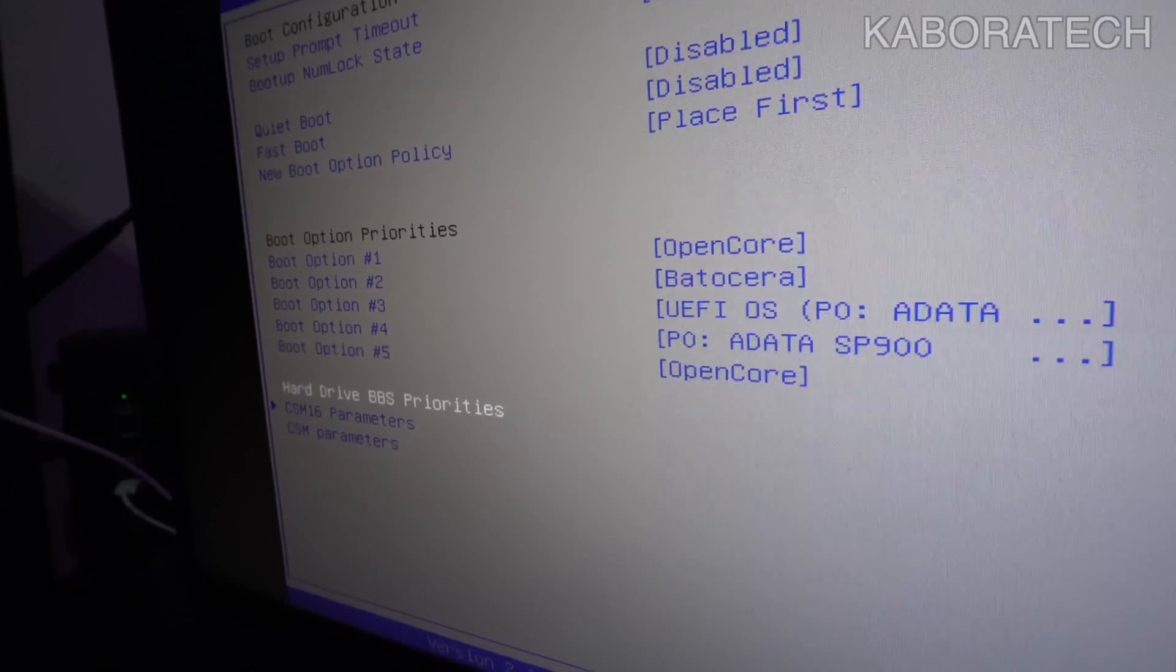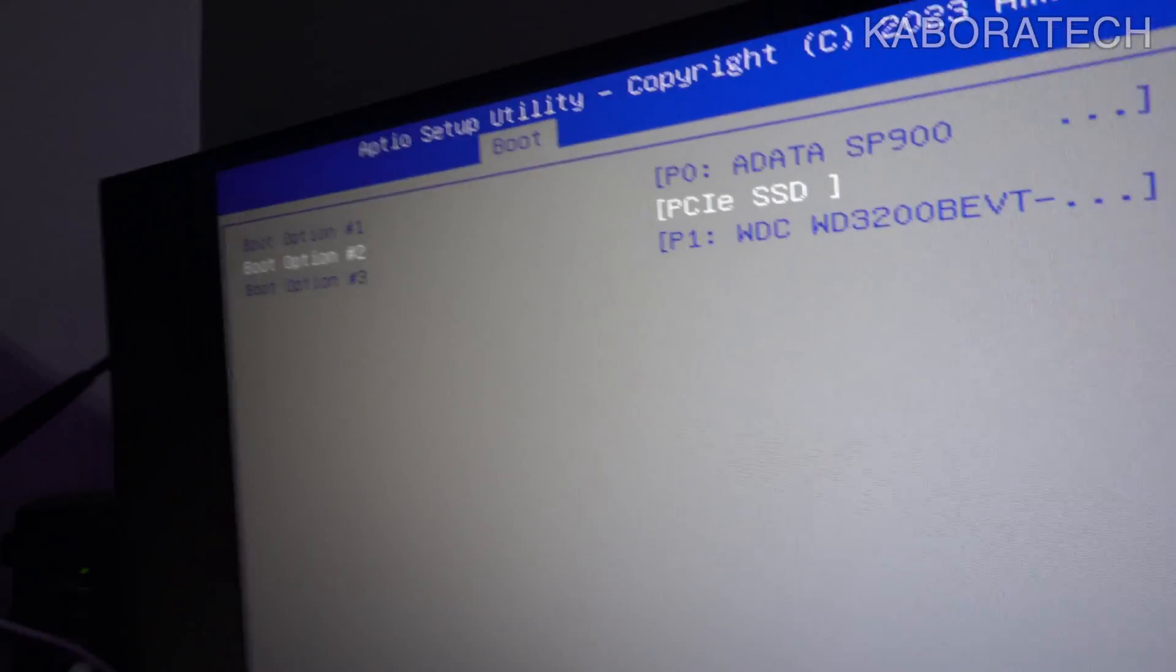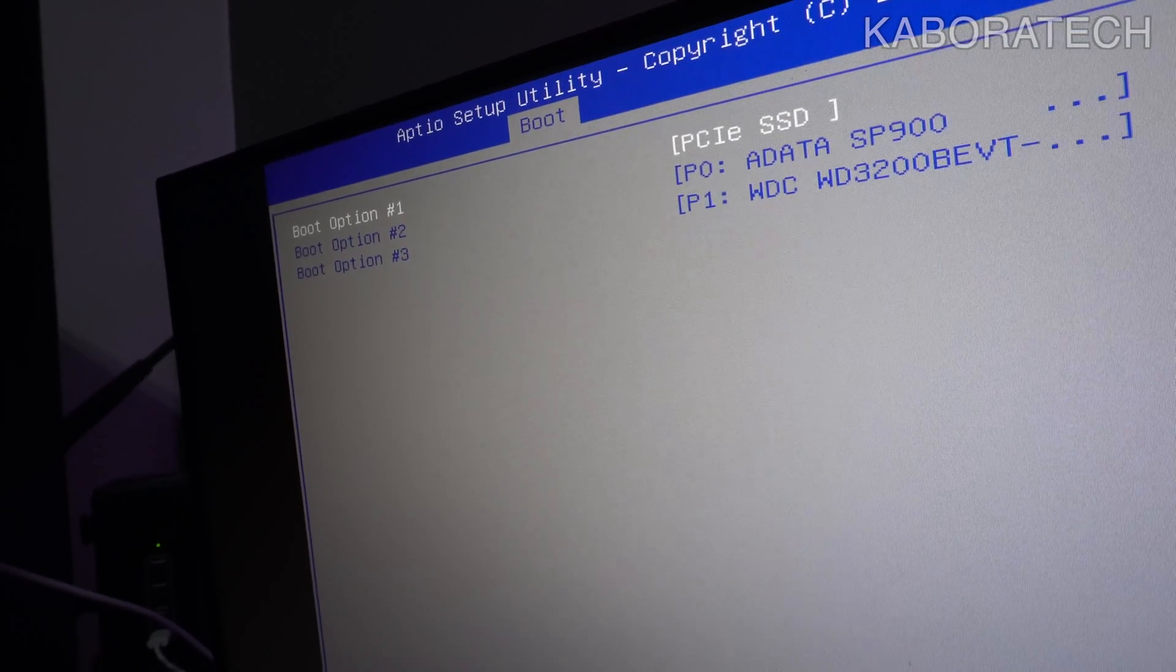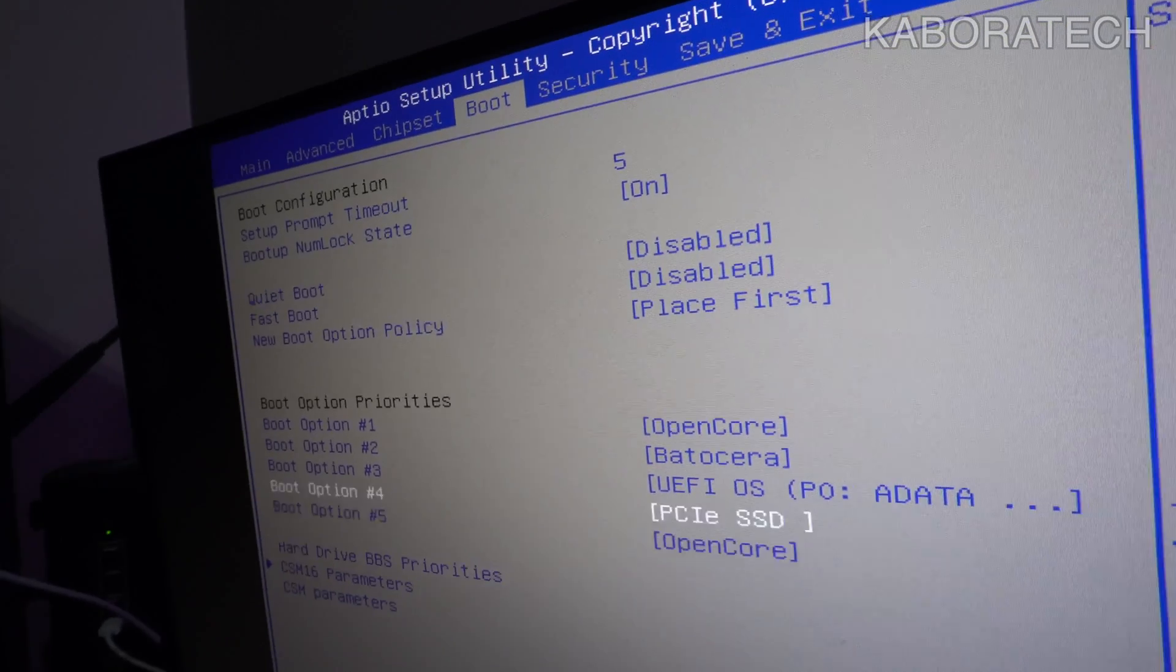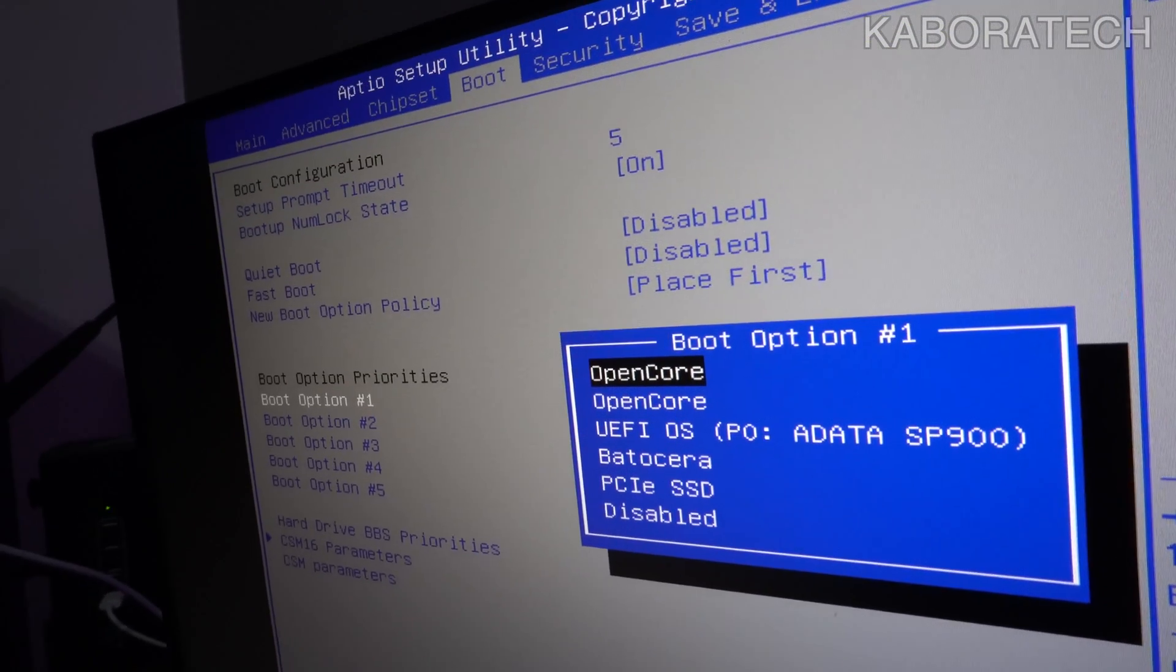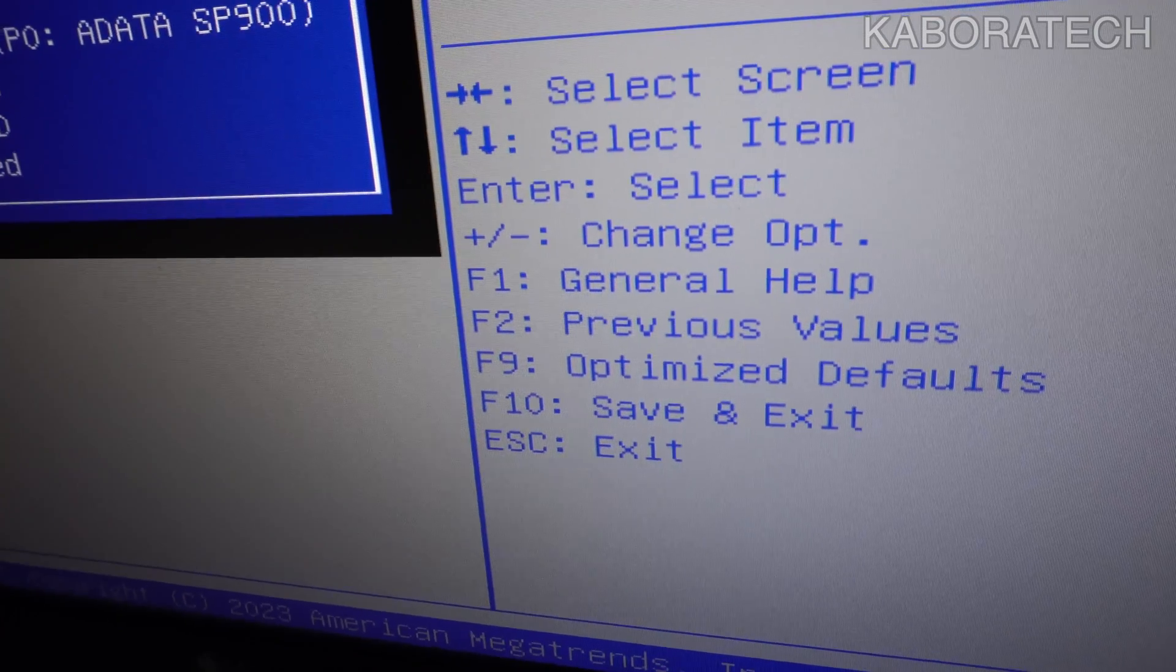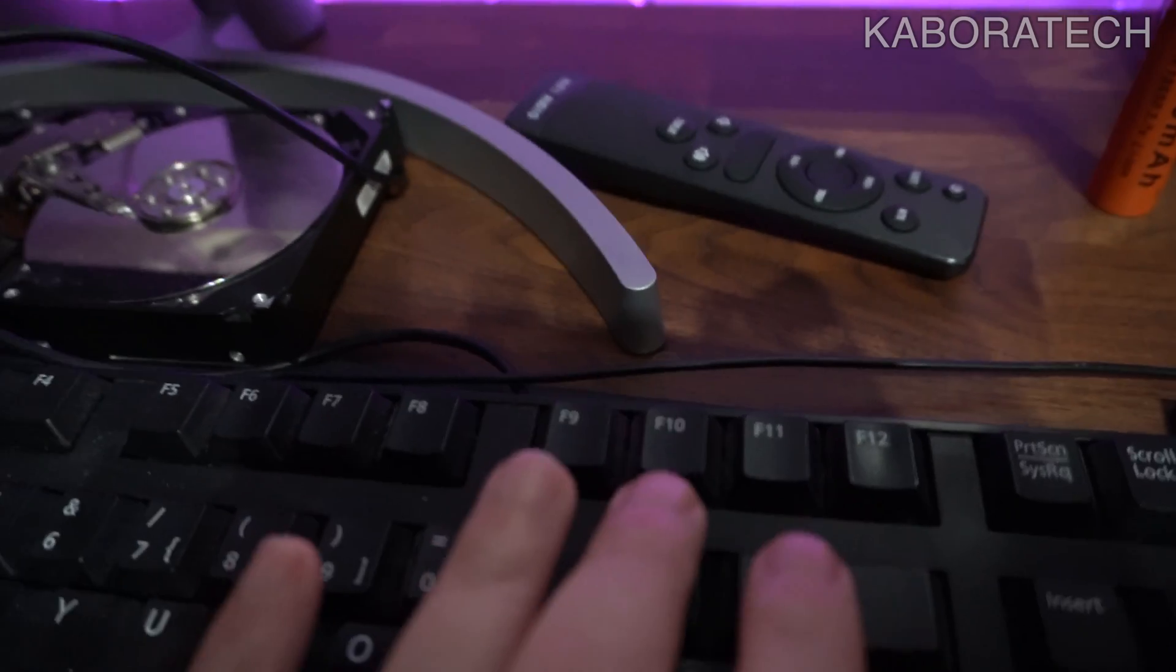You need to go into your hard drives. I'm trying to install on this PCIe, which is a PCIe card with an NVMe SSD. I have to put it as first one, and then we just need to save and exit. Press F10 to save and exit.